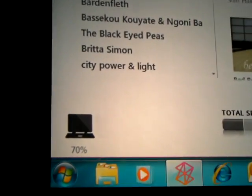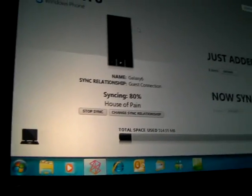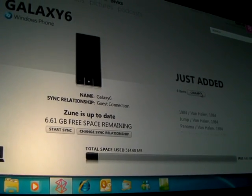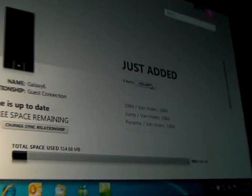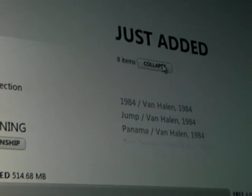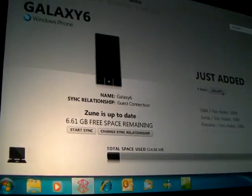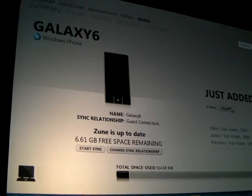If I come back to the Device Summary, you can see the syncing is happening. It just added the nine items, which are the songs from the 1984 album. It's as simple as that — I pull the USB plug and I'm done.